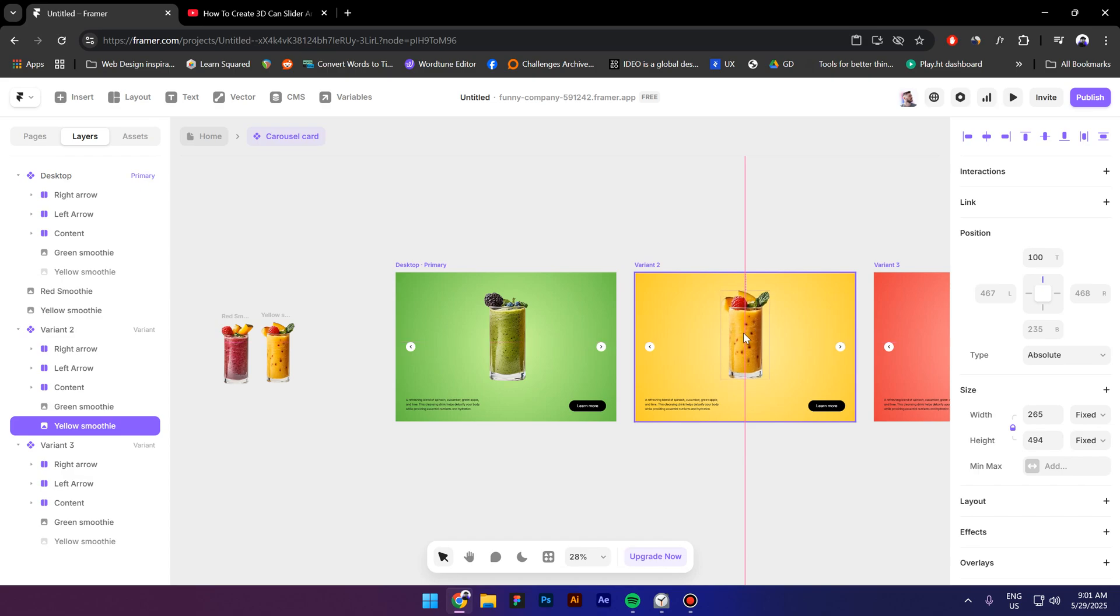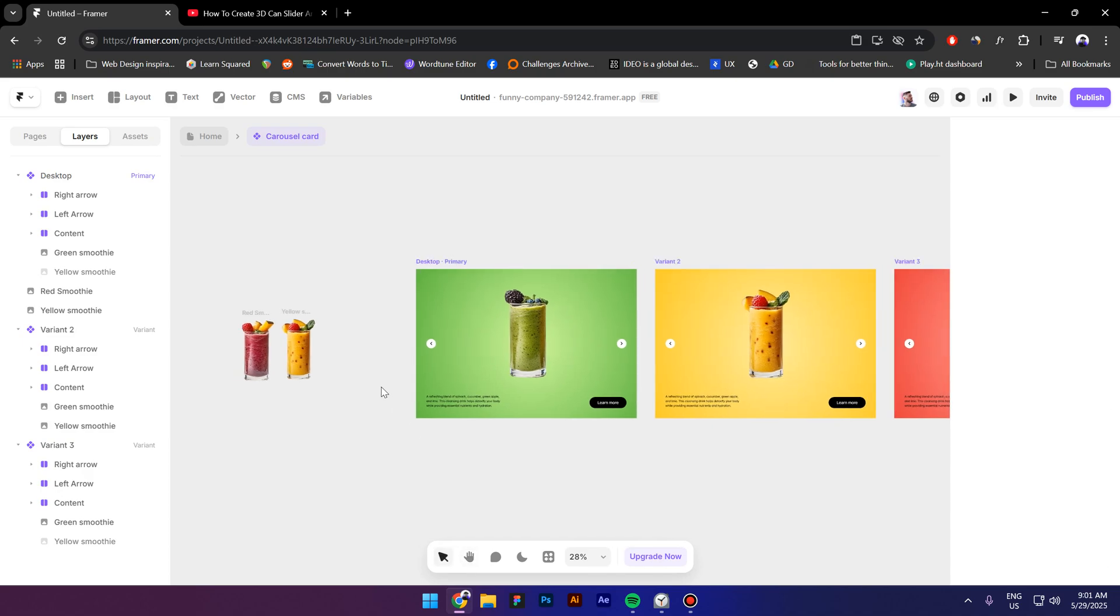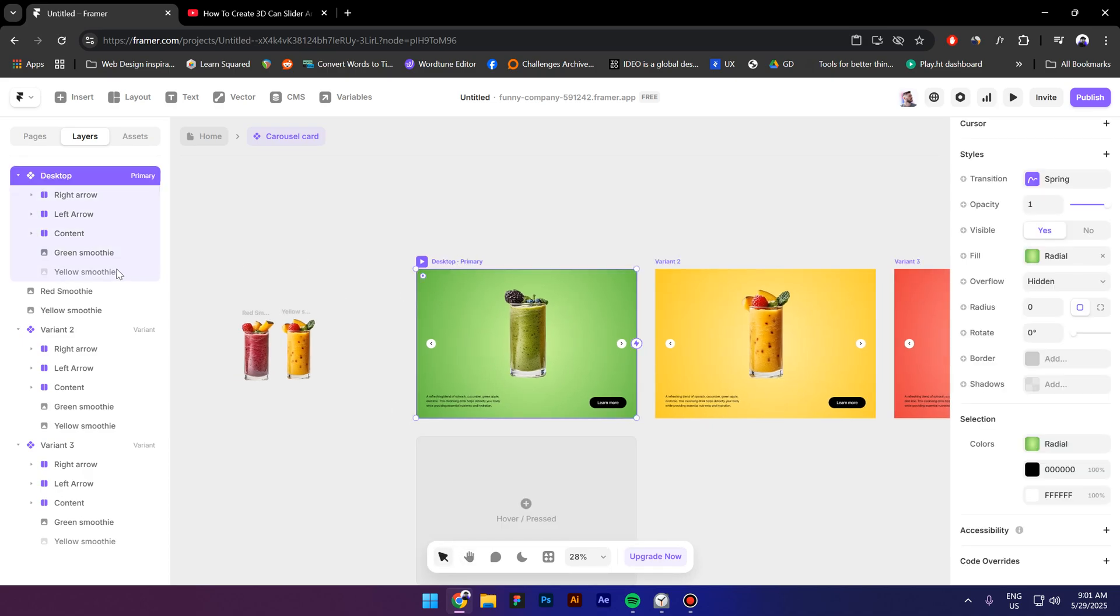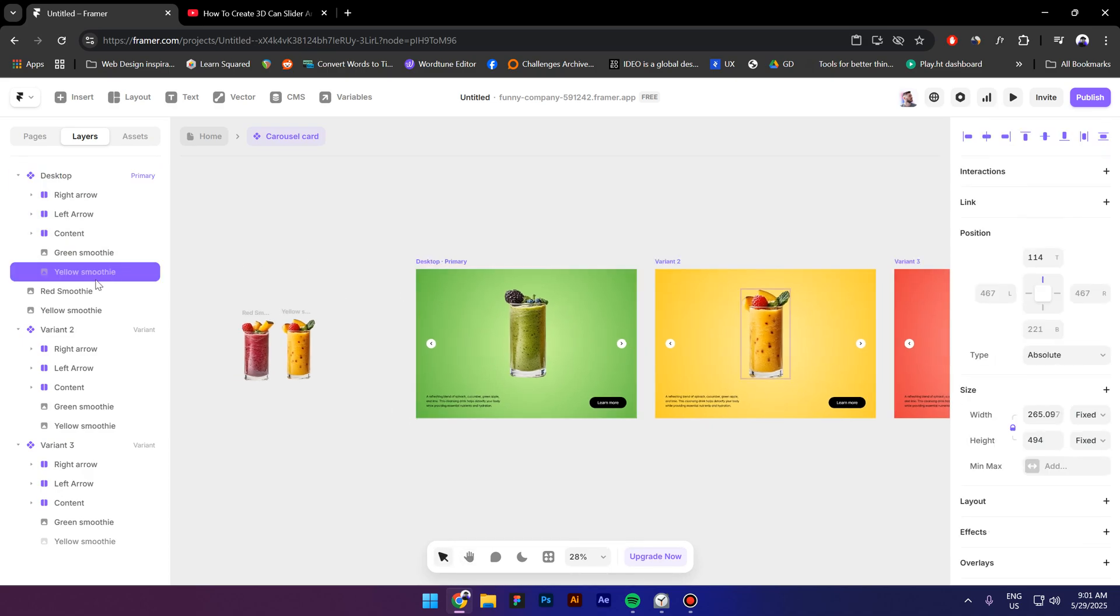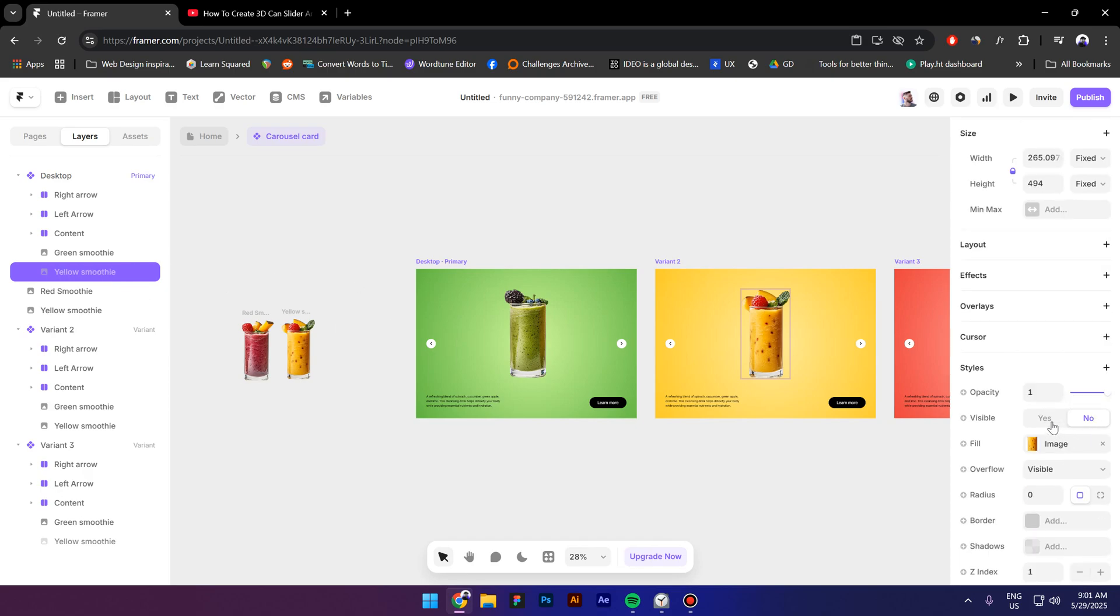And make sure that it's in this position so next let's check the first variant here we have the yellow smoothie now let's put the image to visible and right now it's in the center therefore we will move it down.